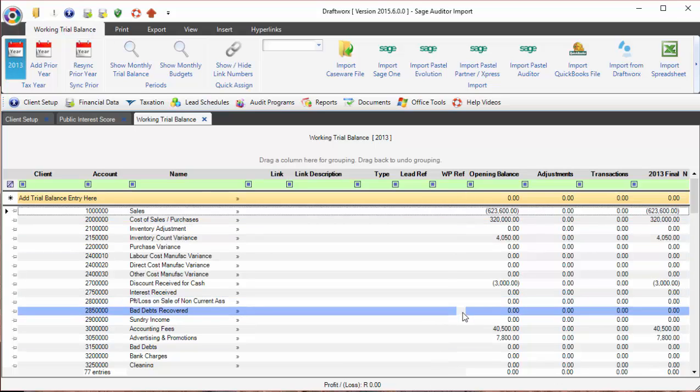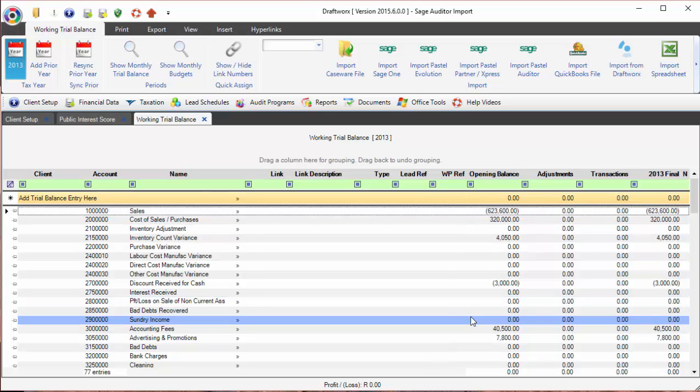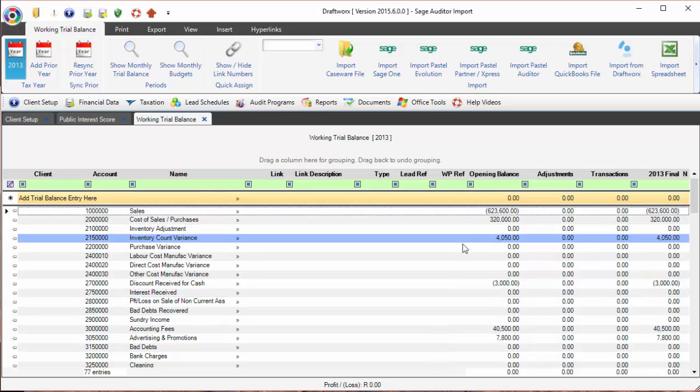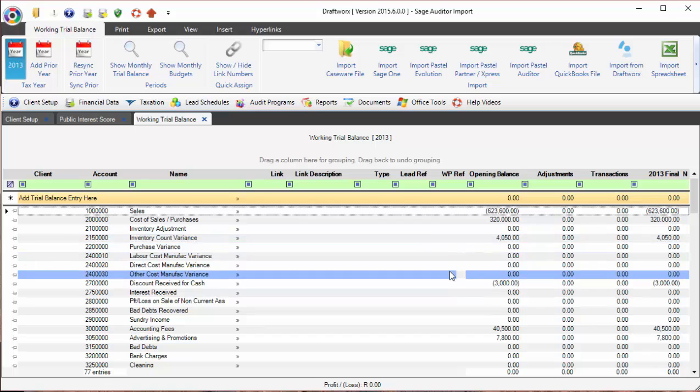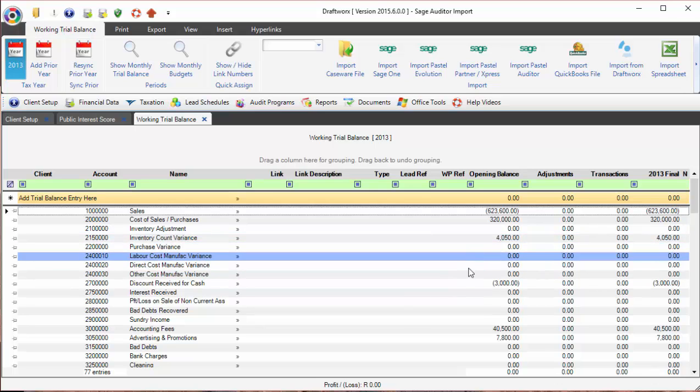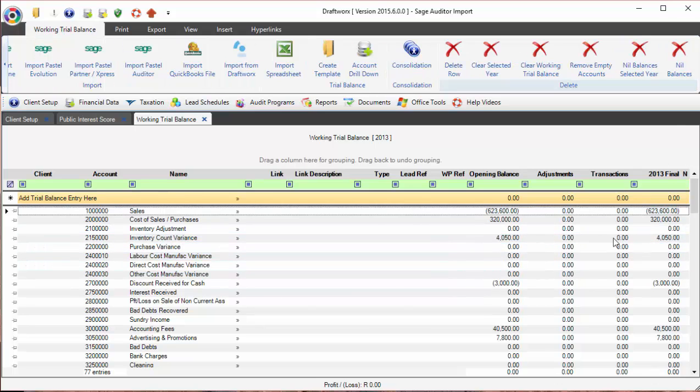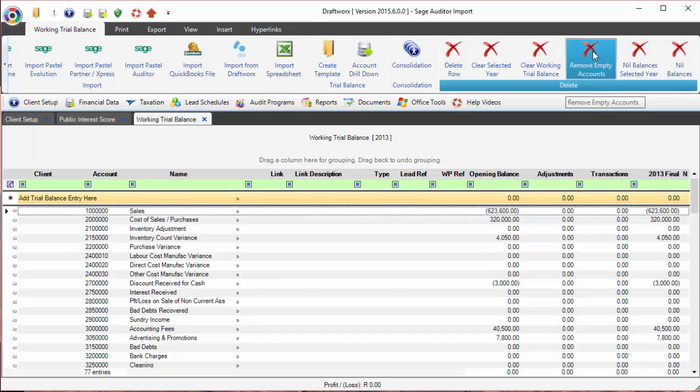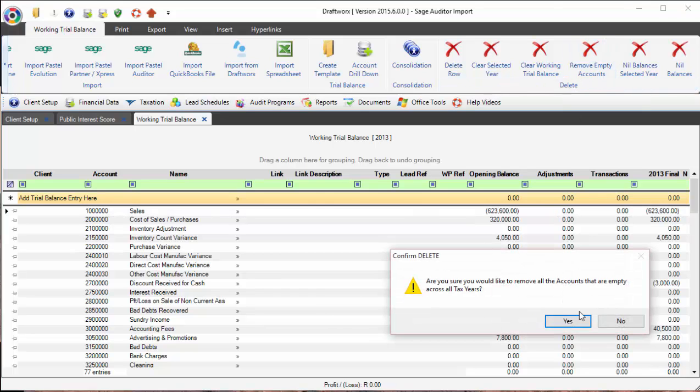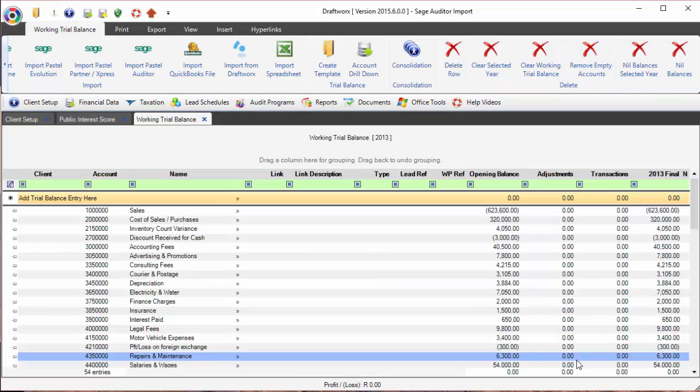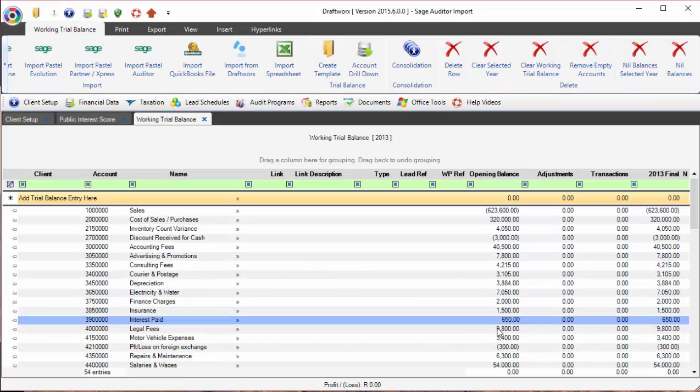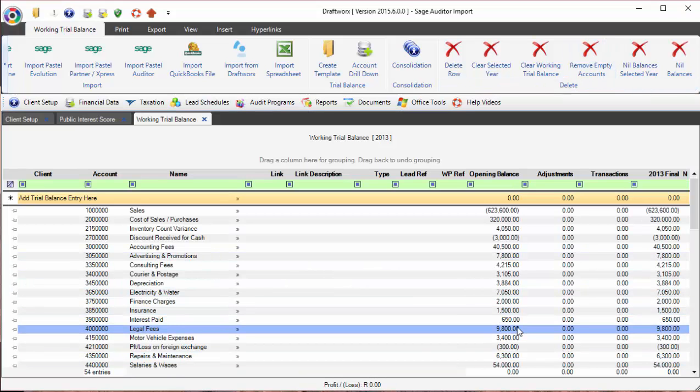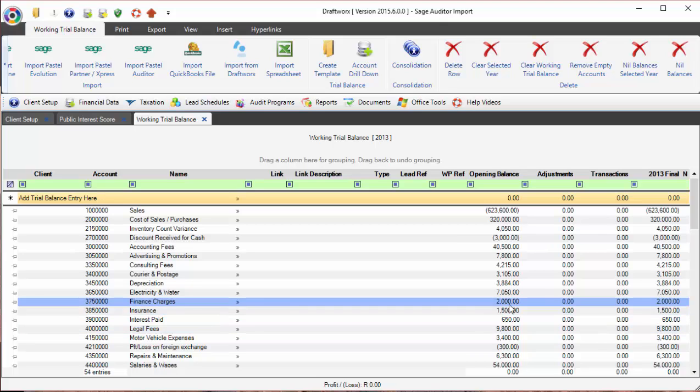Draftworks has imported the trial balance from Passel Auditor. Now if you do get a trial balance like this which includes a lot of zero items, what you can quickly do is click remove empty accounts, which is going to remove all of those unnecessary accounts that you don't need to use. A quick link and we're into our financials.